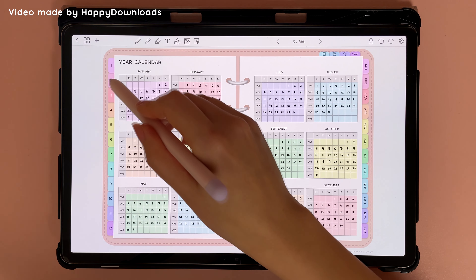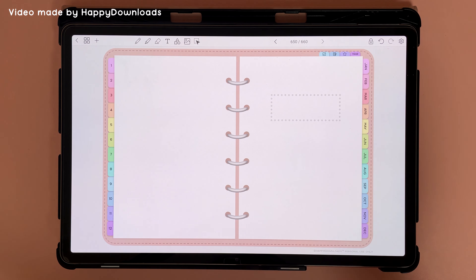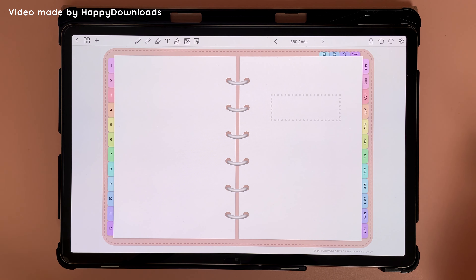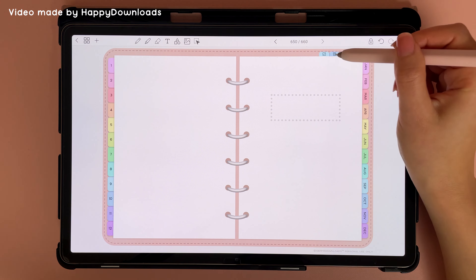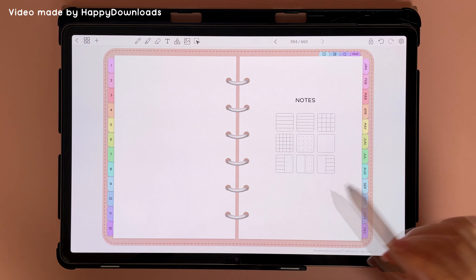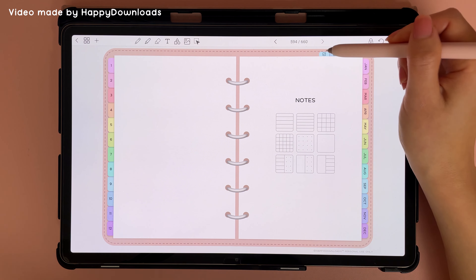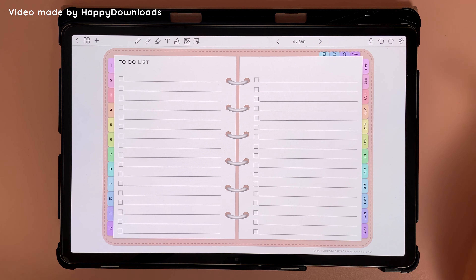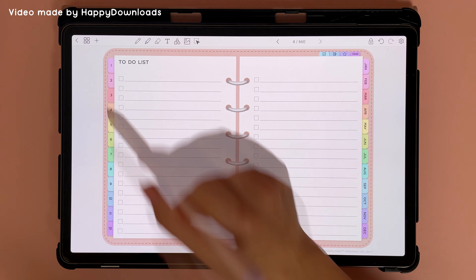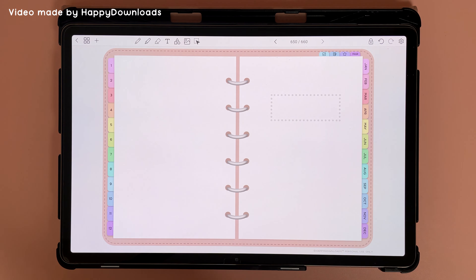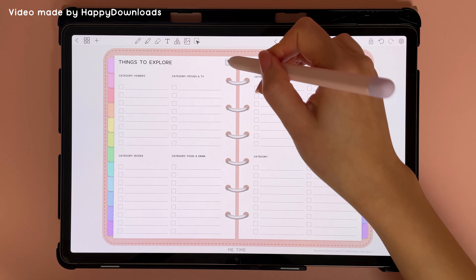On the left you have the number dividers, and with these pages you can copy and paste the notes pages or your to-do list and add them behind the divider. You can also add in an expansion pack behind a divider, and these are sold separately in the Happy Downloads shop.